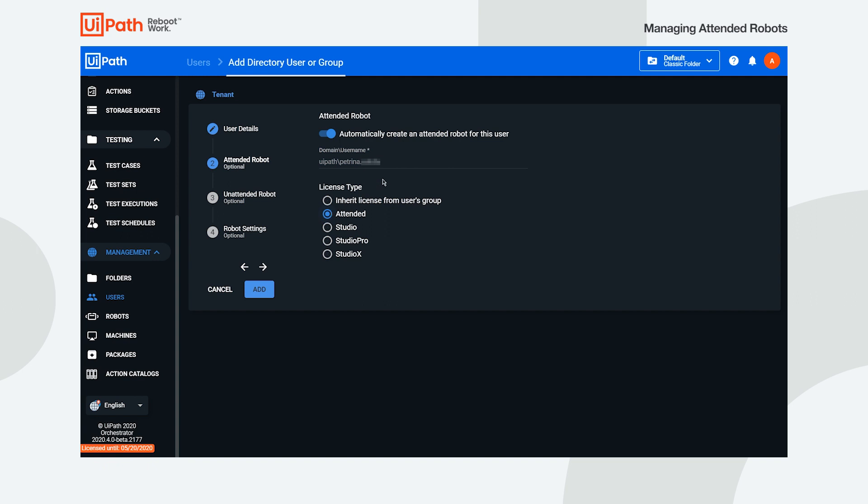The domain and username are automatically filled in according to the settings made on the User Details section. You can stop right here with the configuration and click add to have the robot created.